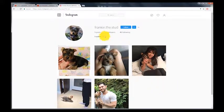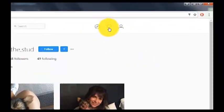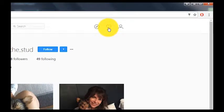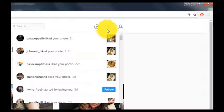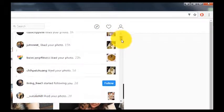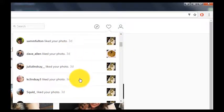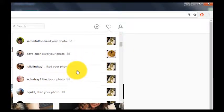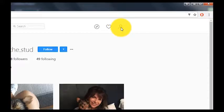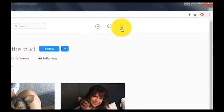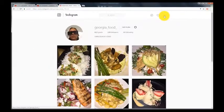The next button over is your notifications page. It's a little drop-down that lets you know who's liking your photos, who's following you — all the activity that's going on that has to do with you, just like on your iPhone.